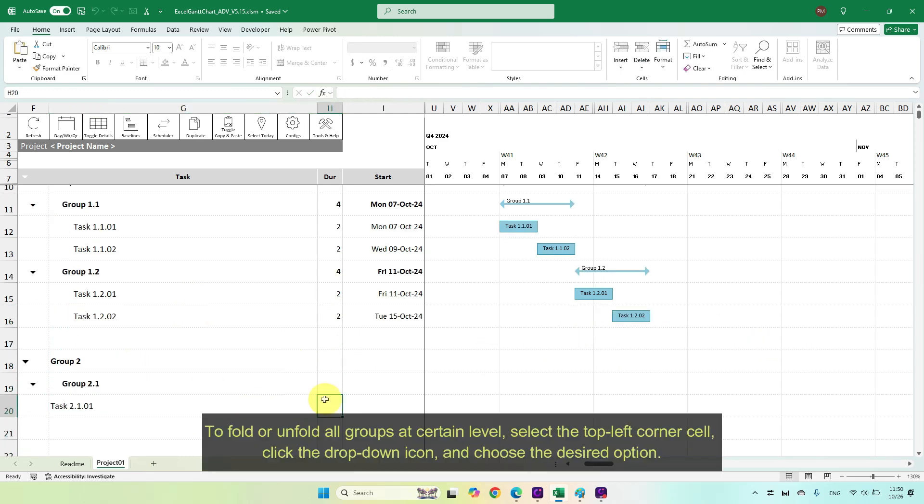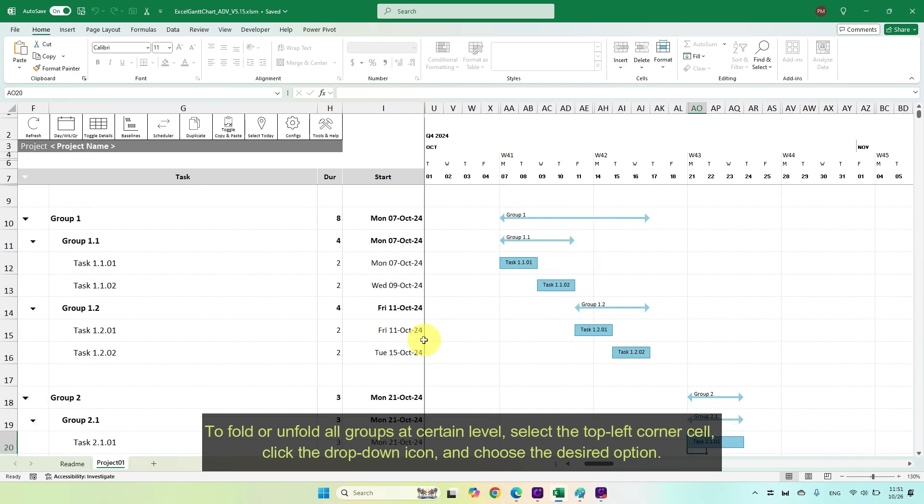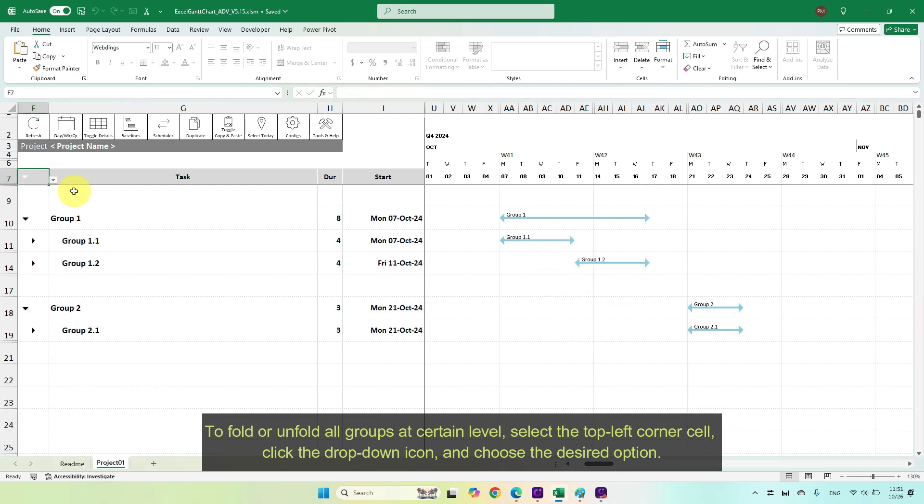To fold or unfold all groups at certain level, select the top left corner cell, click the drop-down icon, and choose the desired option.